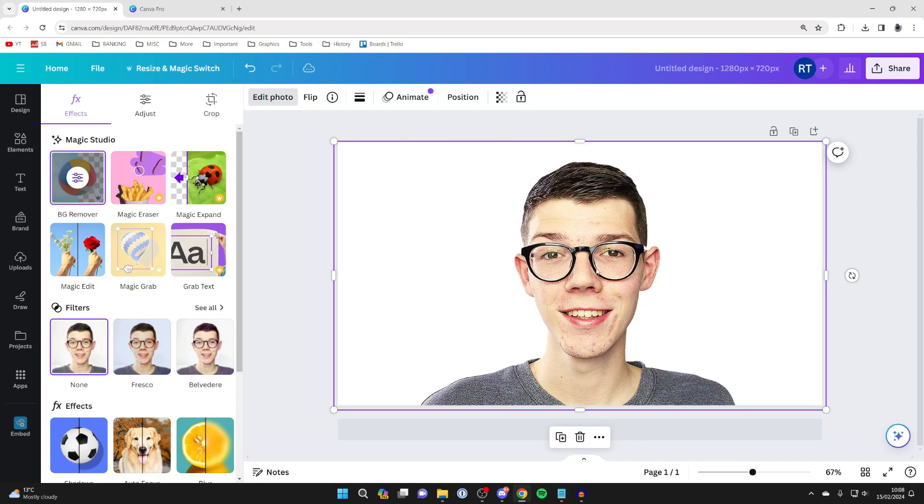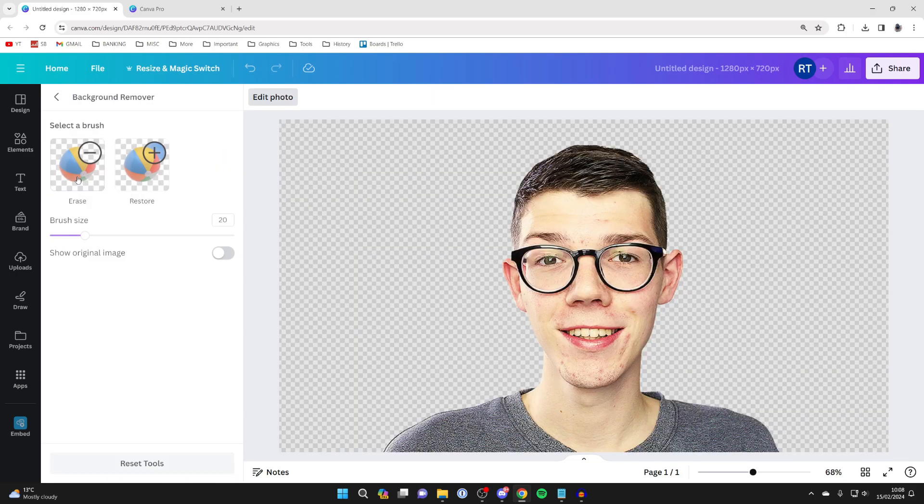It will take a couple of seconds to remove the background. You can then click on the options or configure button for BG Remover on the left.